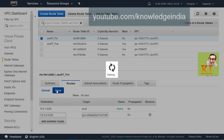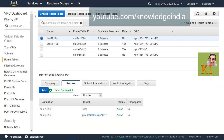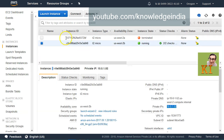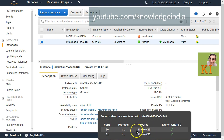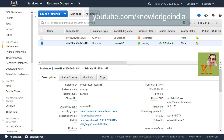Now we are good. Before running the test again, I want to mention that I've already made sure the security group for the private instance in Oregon is configured correctly. Even if you add routes in the route table, if you haven't configured your security group correctly the traffic will not come in. I have opened port 80 and 22 on this Linux machine, which is the private instance, and specified that traffic can come from the CIDR of the VPC in North Virginia.